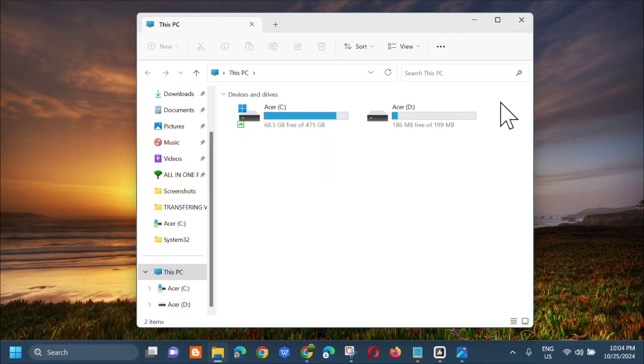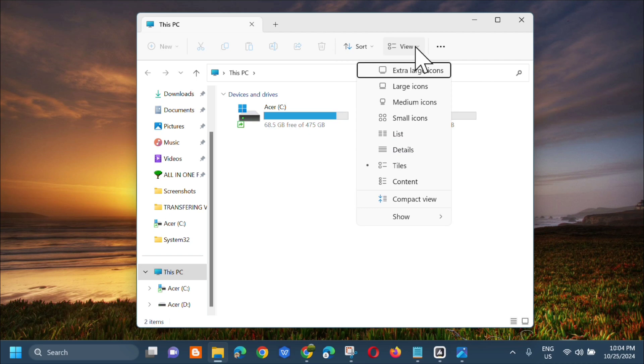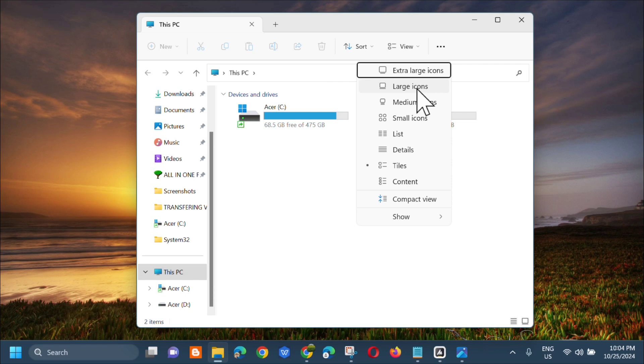Once na-open mo na yung File Explorer, next step. Dito lang sa gitna makikita mo dito yung View. I-click mo lang yan. Next step, i-select mo lang dito either extra large icons, large icons, medium icons, or small icons para ma-fix yung error.